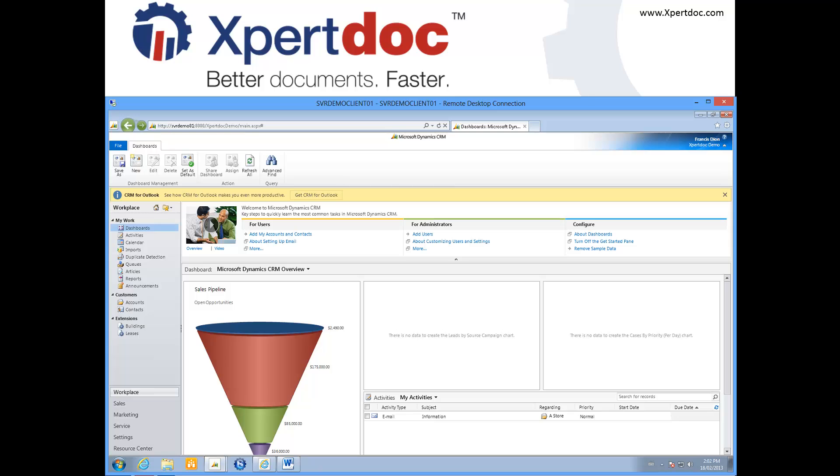Microsoft Dynamics CRM is a great platform for capturing and managing your customer contact details, as well as to support your lead-to-close and transaction steps.